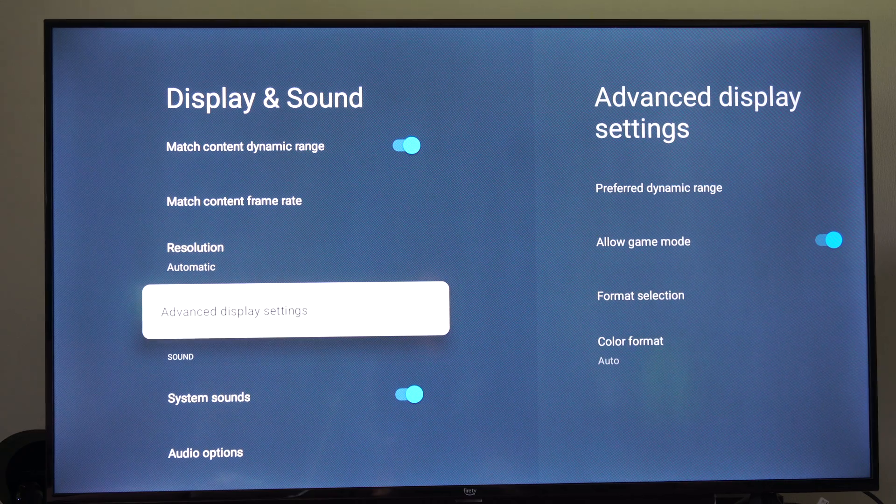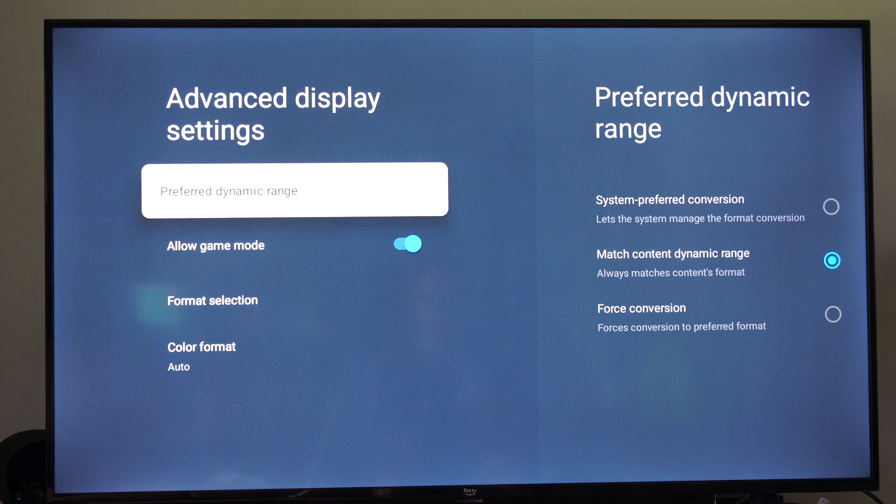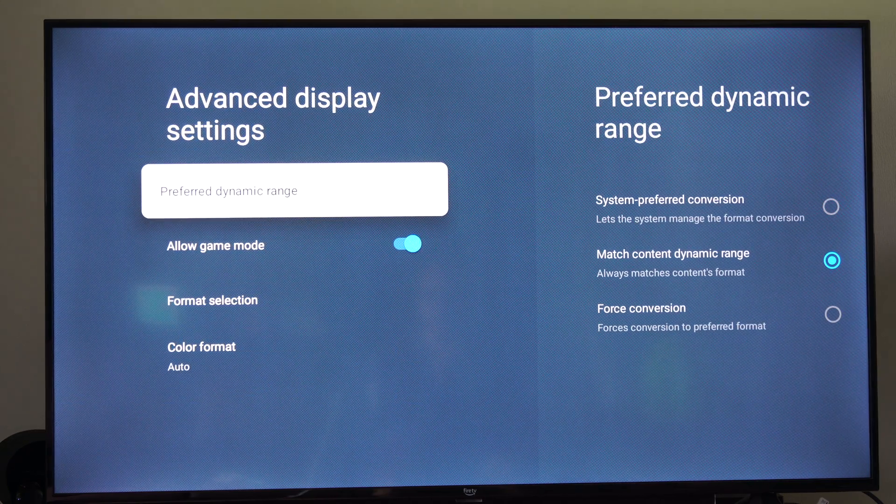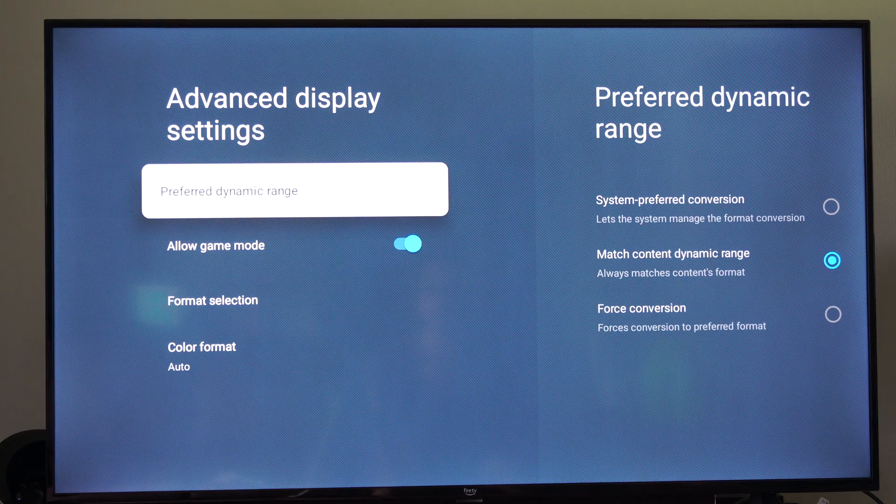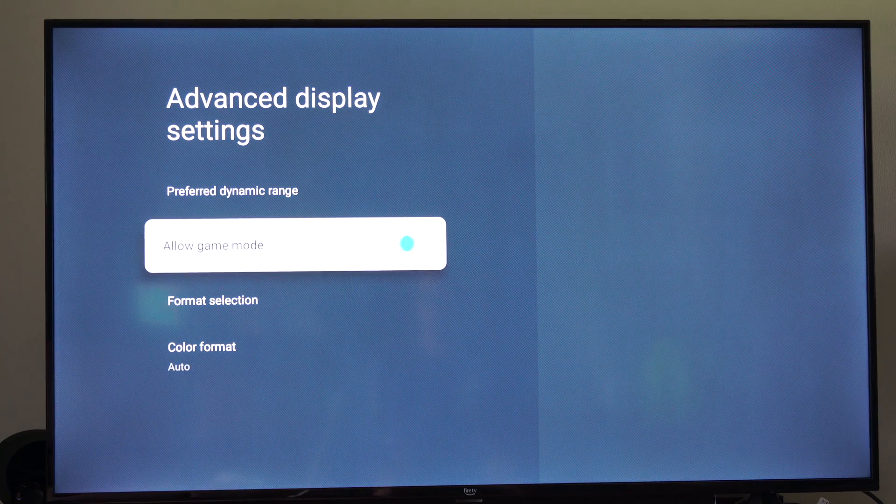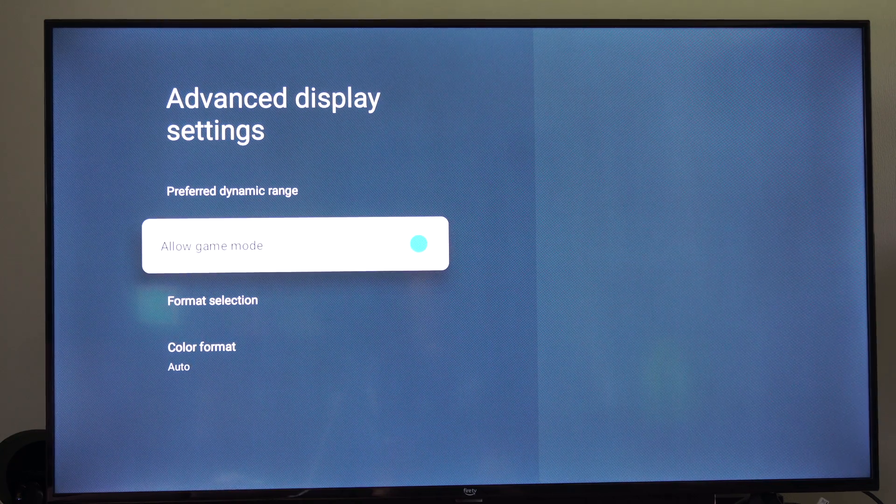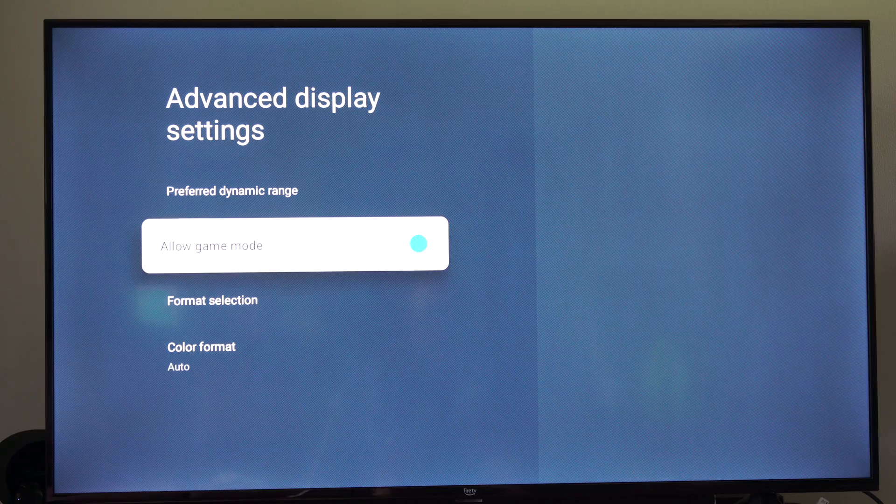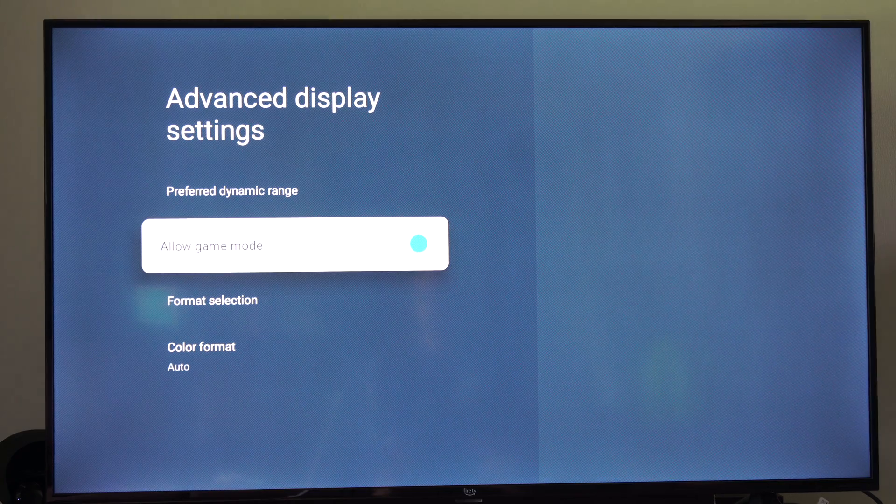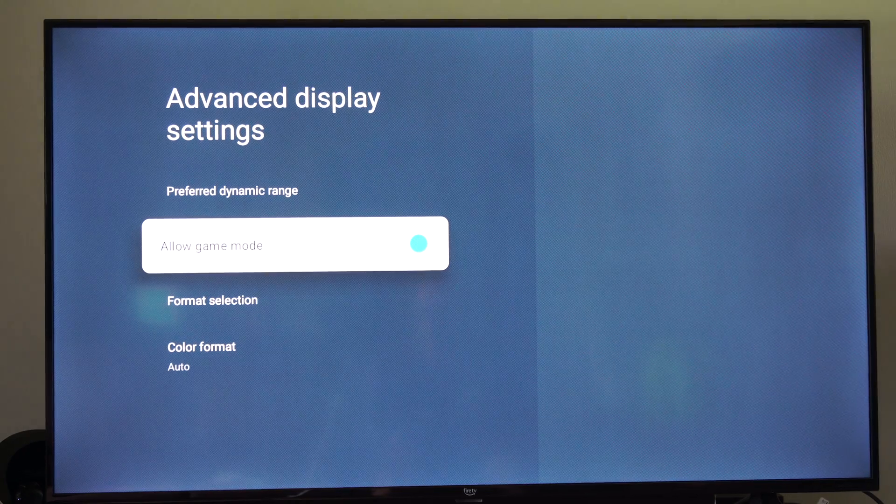And then we got advanced display settings. We can go to the right. And then we got game mode. You could try turning on game mode too. This is going to be a low input mode, so everything on your screen is going to be far more responsive.